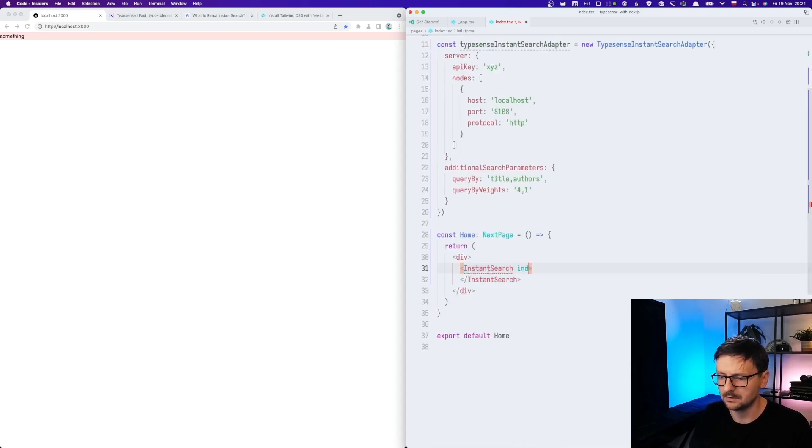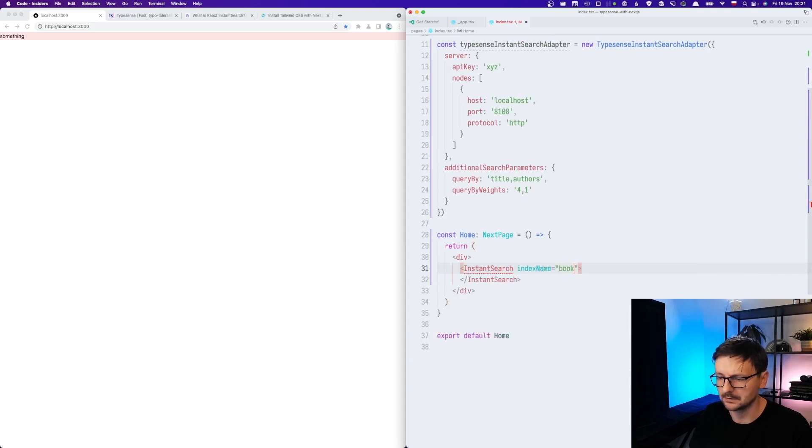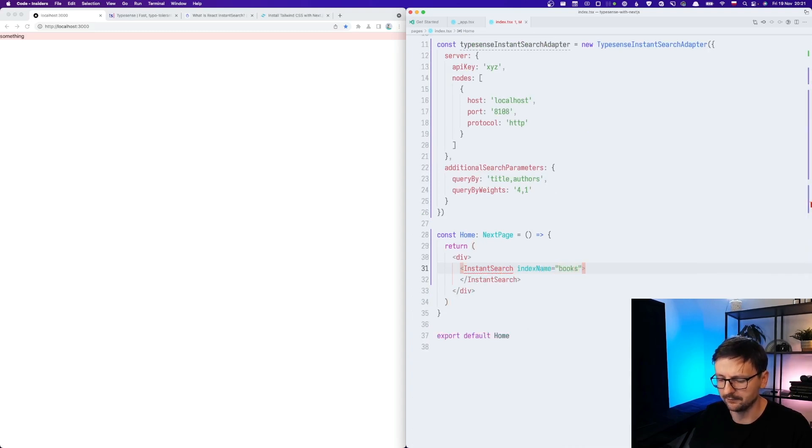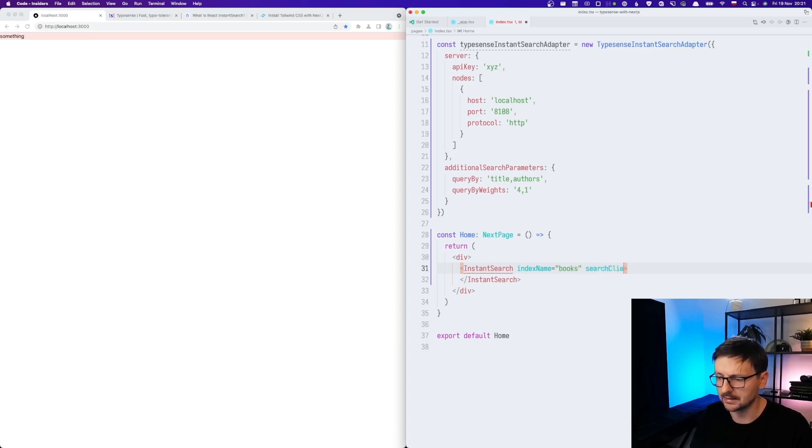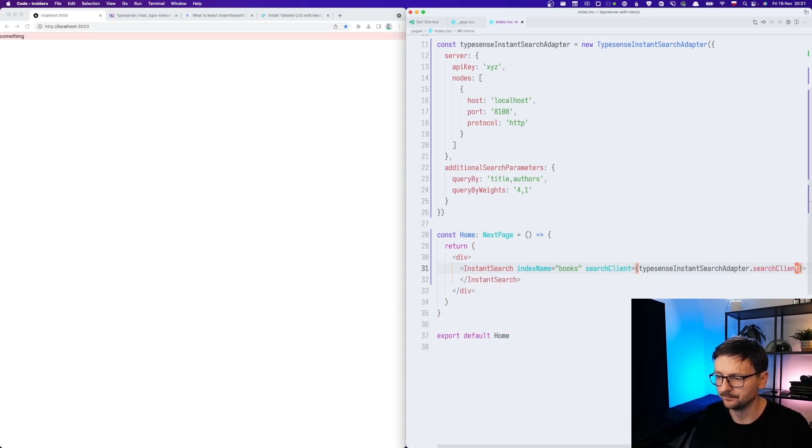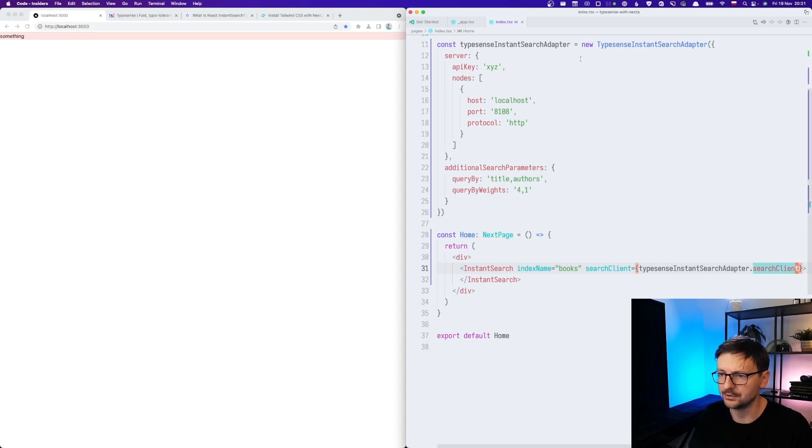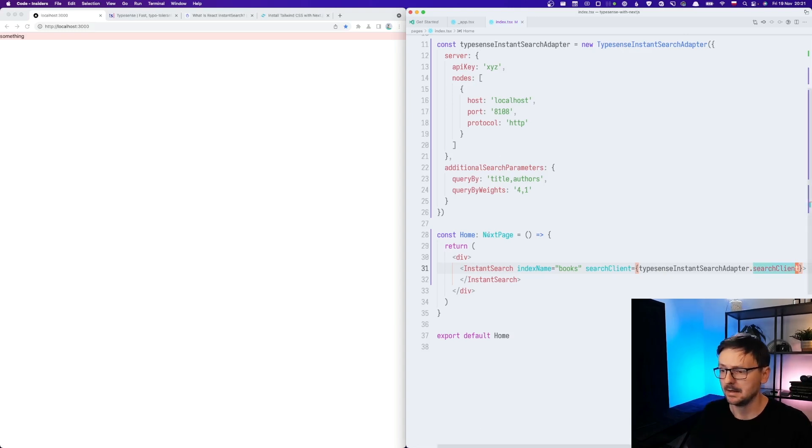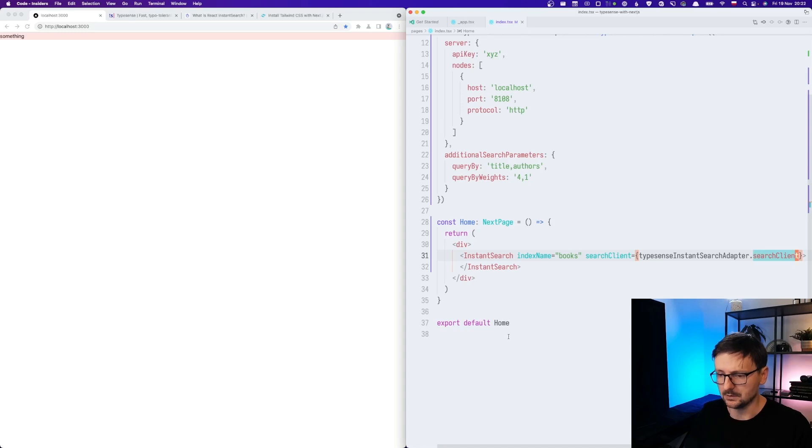So now we need to provide the index name. So it's books in our case, as we defined that in the previous episode. And then the search client. And this will be TypeSense search adapter, search client. So the object we created here. It's good.